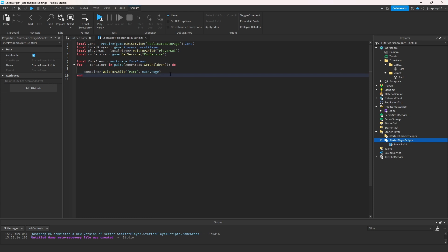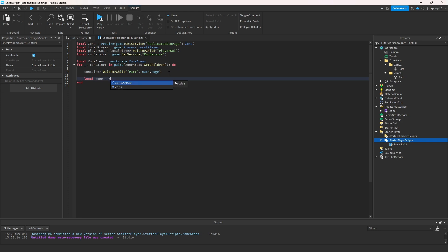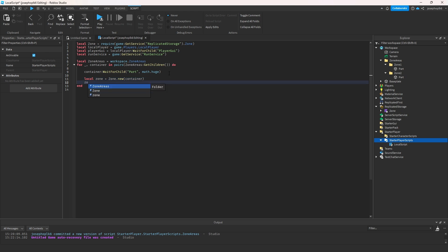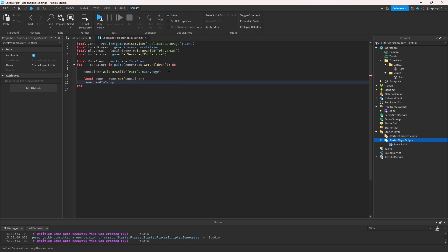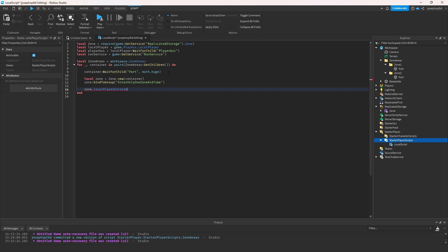Now we can do local zone = Zone.new(container). Then we do zone:bindToRoot() — this is going to enter only one zone at a time. Then zone.localPlayerEntered and zone.localPlayerEntered:Connect.